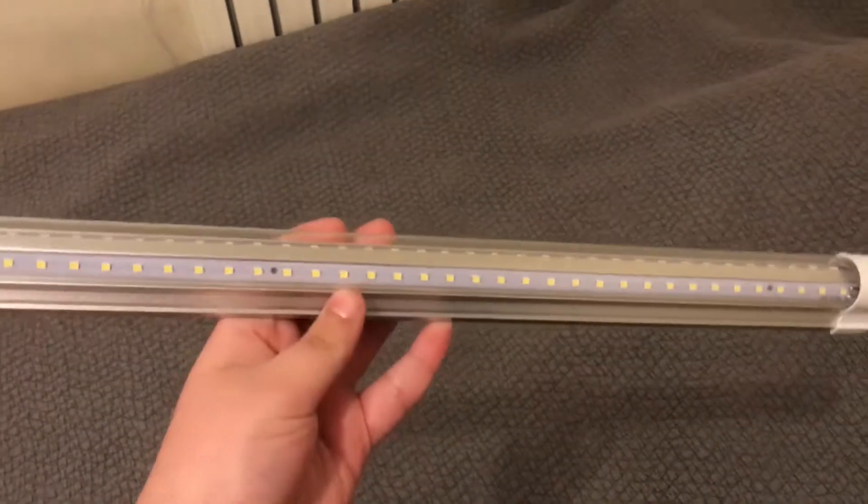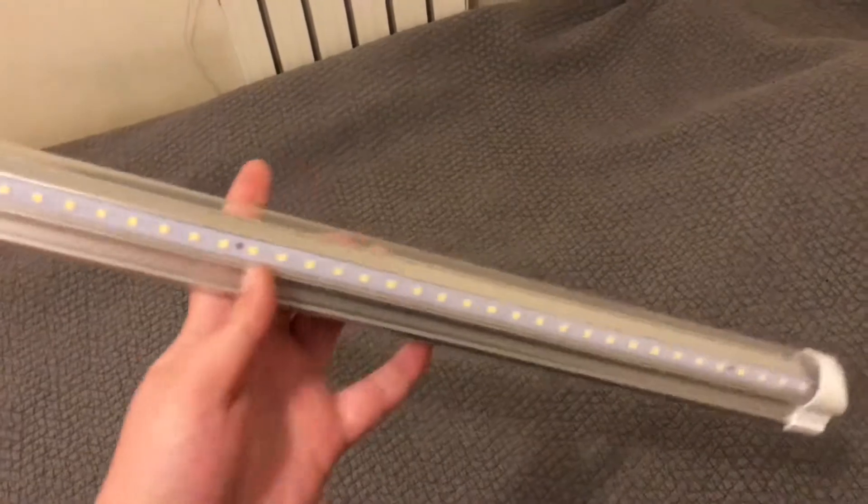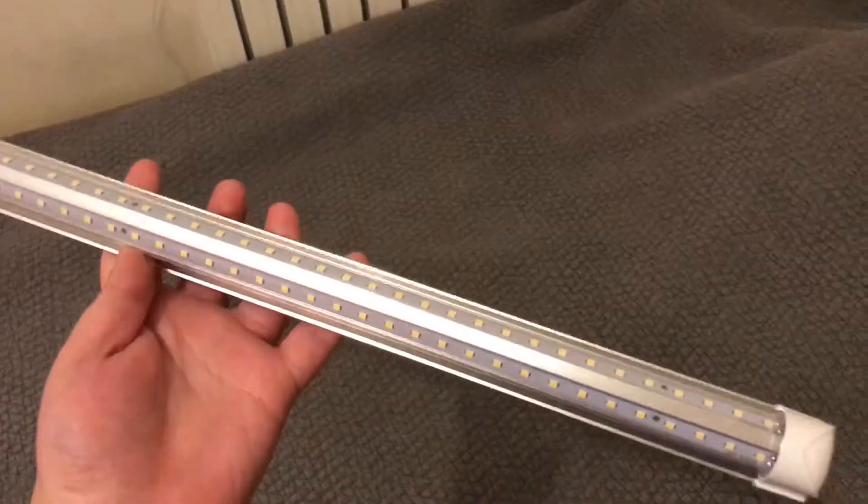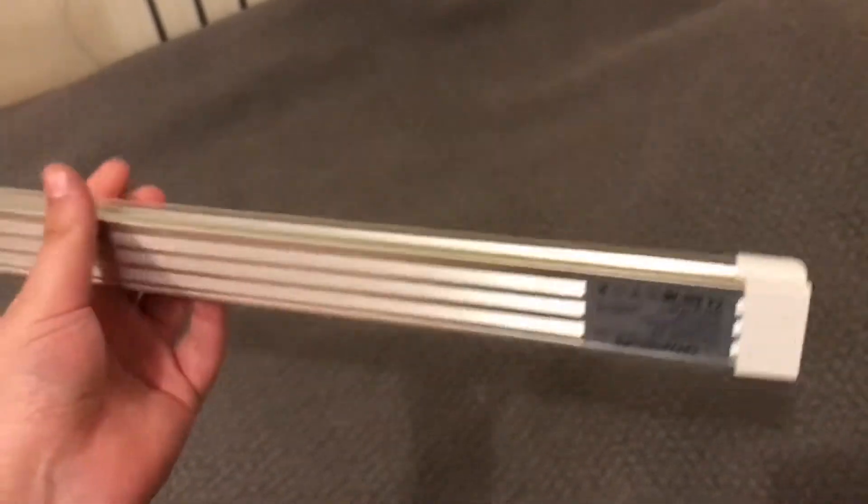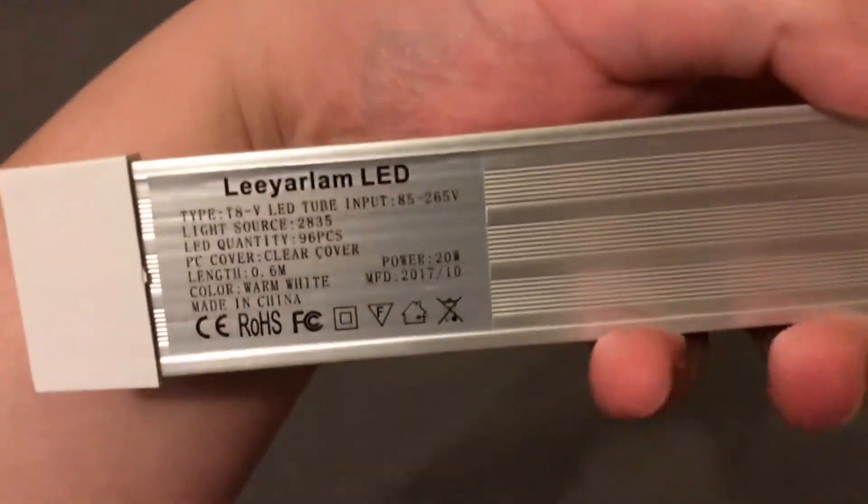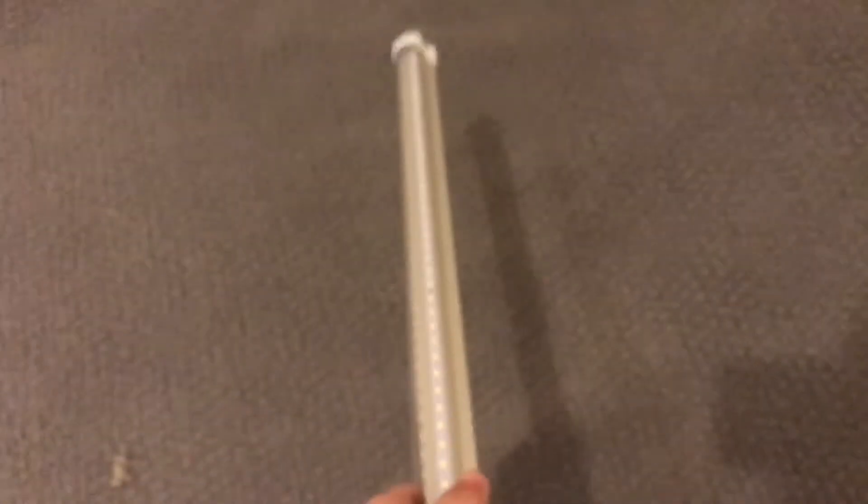This is the light that I received. It has V-shaped LED, so it has two strips in it and it has this Mickey Mouse looking connector in one end. It's made by a company called this, I'm not going to bother to pronounce that.